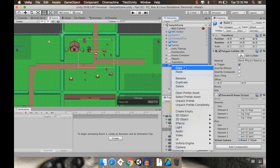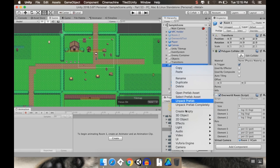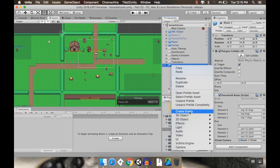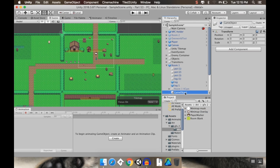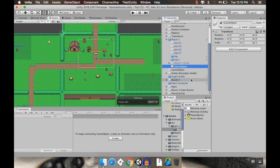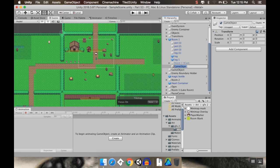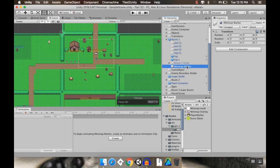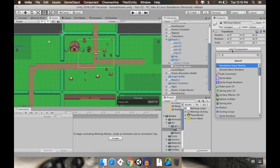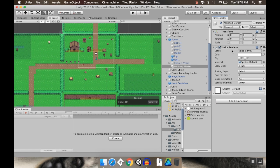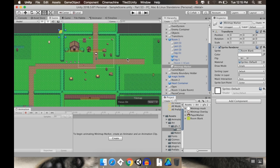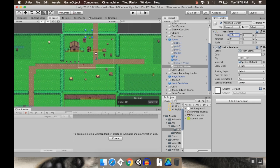So in room one, I'm going to create a new empty game object. So I want an empty. And this is going to be our mini map marker, I guess. That's a good name for it. I'm going to add to this a sprite renderer. And I'm going to set that to be the room blank. Now, right now you see this is up here. I'm going to move it to be in the middle of the room, which for me, we'd put it at 12.5, negative 12.5.